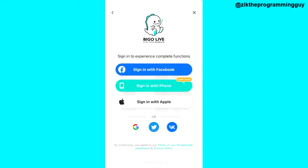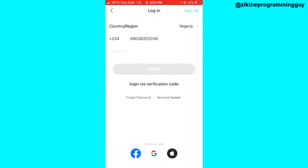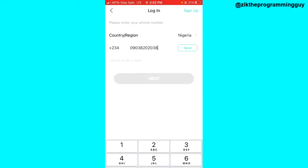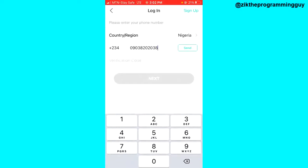What you have to do is click on 'Sign in with Phone.' Then, just below the login button at the bottom of your screen, you will see 'Login via Verification Code.' All you have to do is tap on that.